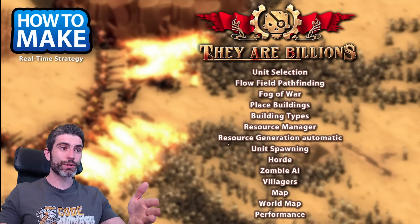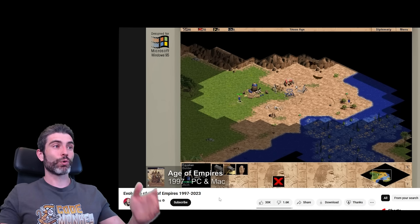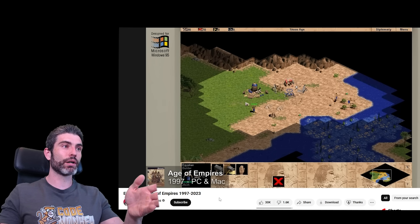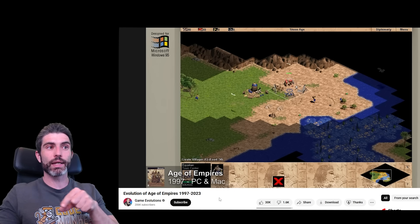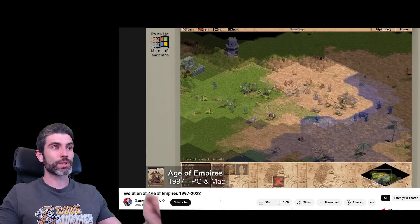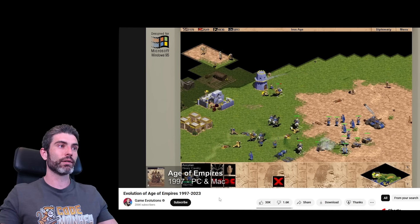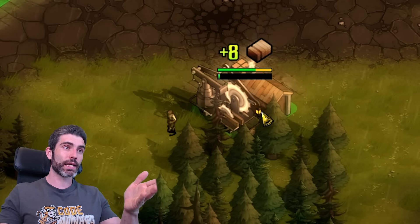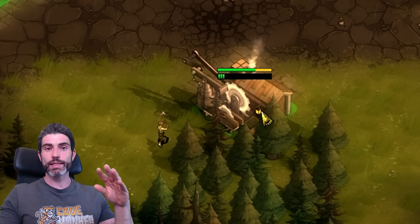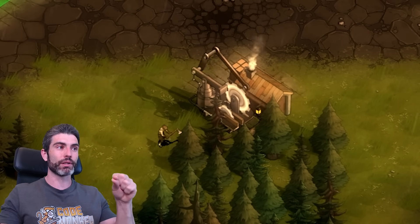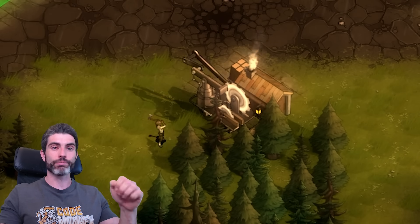If you have resources, you need some way to generate them — and this is a game design question. For games like Age of Empires or Command & Conquer, units physically go out and manually gather each resource, so resource generation is handled by the villager AI. Another option is automatic resource generation, like in They Are Billions, where it's really just a simple flow timer on the building logic. When that timer elapses, it instantly adds some resource to the resource manager. That's really it.